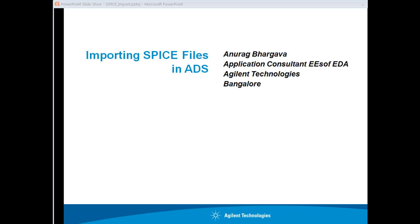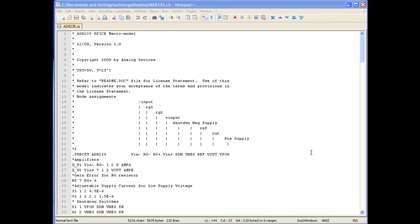Enjoy watching the video. Before learning how to import SPICE file into ADS, let's spend some time understanding what a SPICE file looks like. In this example, I am using a SPICE file provided by Analog Devices which can be downloaded from their website.